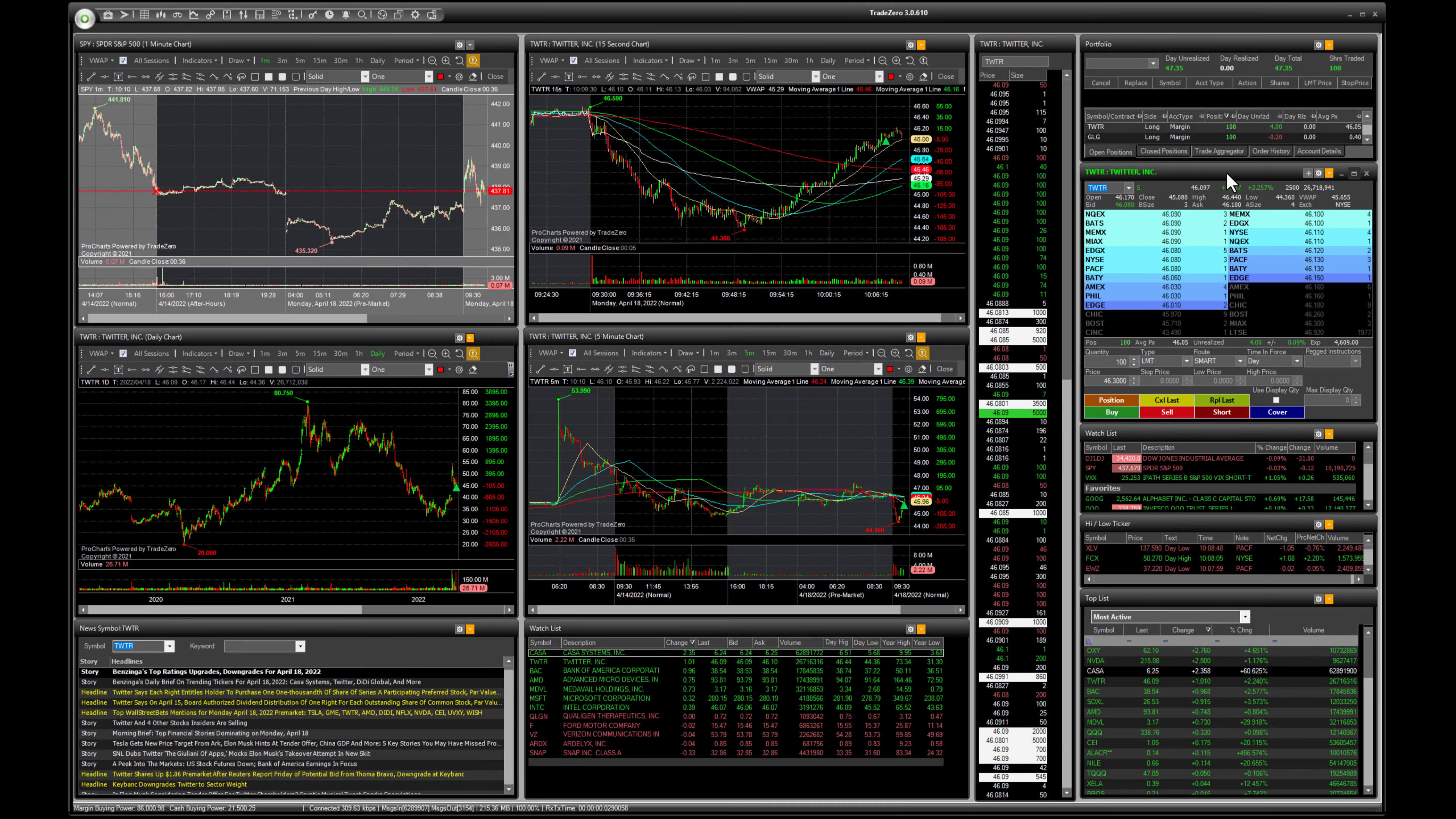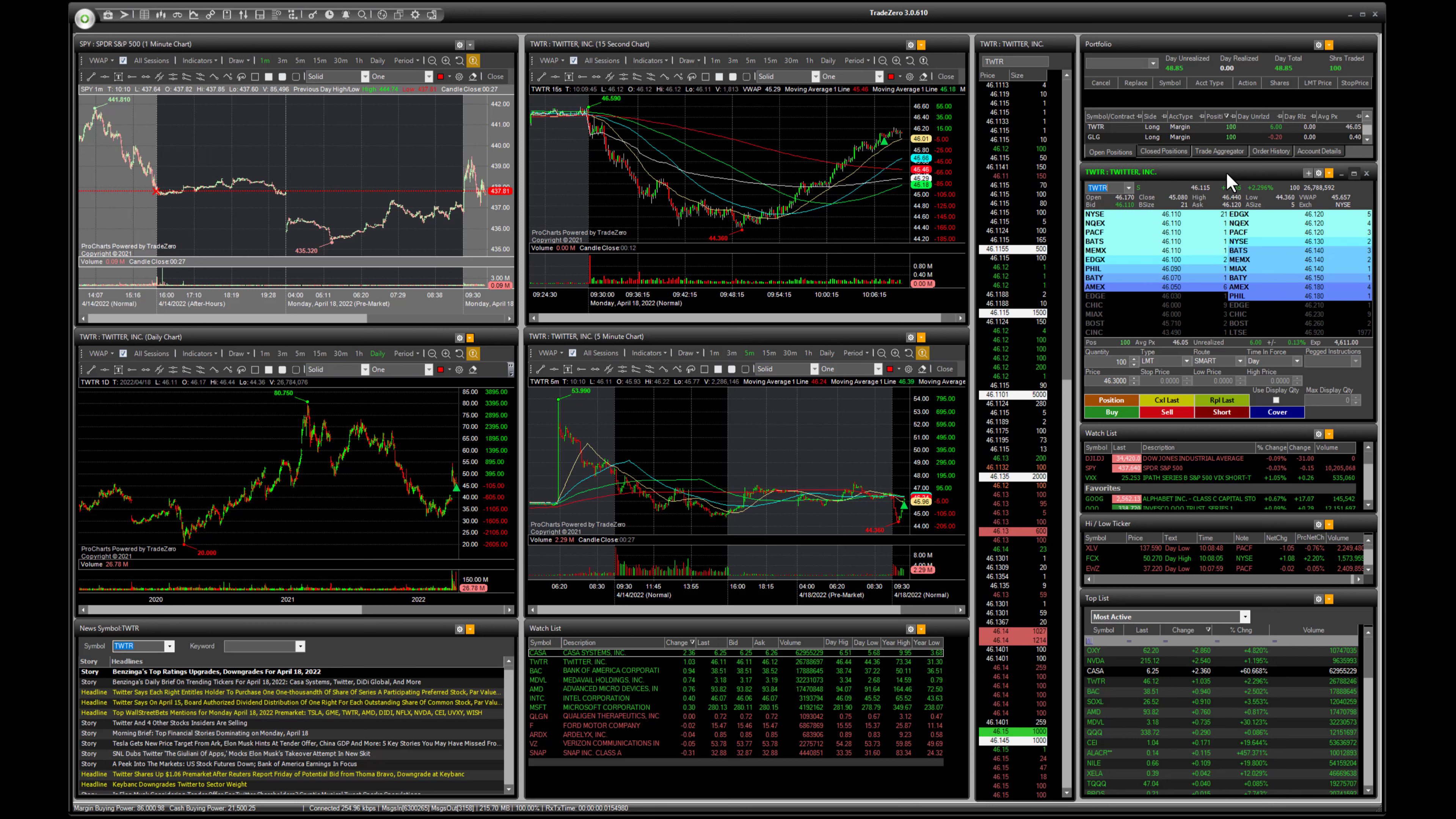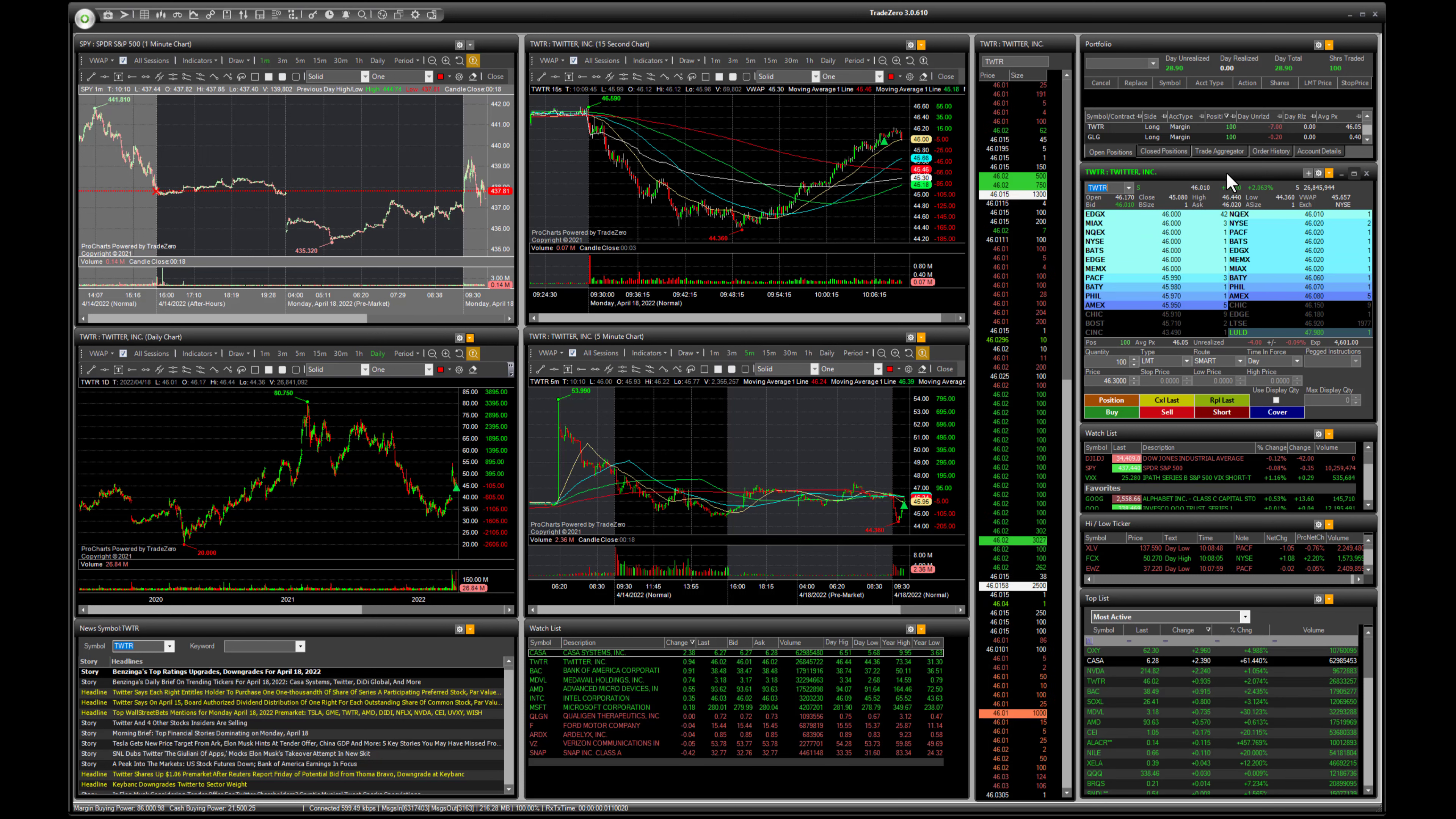Alright guys, in this video I'm going to show you how to change the sell price and quantity when you're in a position. So we're in 100 shares of Twitter here and we want to close out of our position. I'm going to show you an example where we're going to set up and send this order based on a load preference and then I'm going to change the quantity.